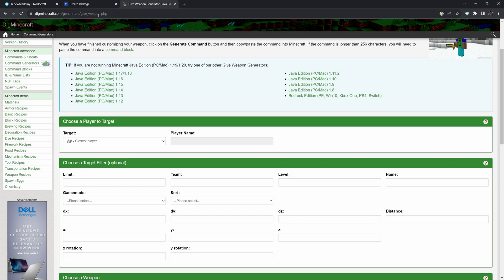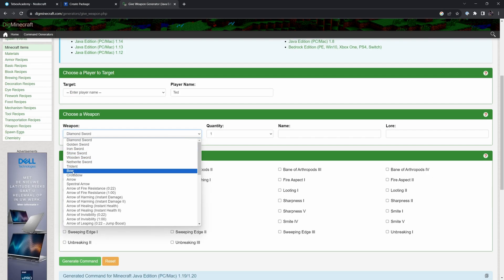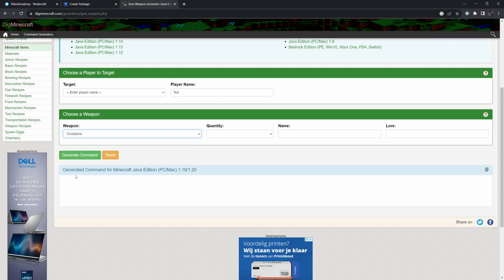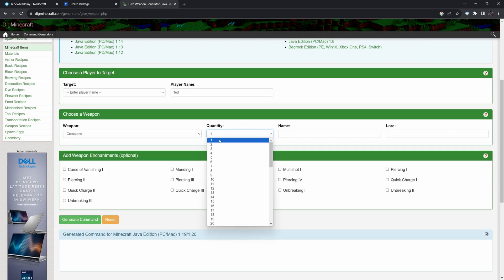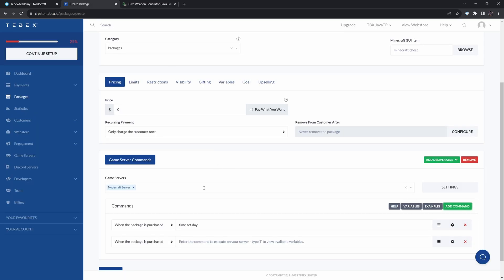I'm going to add another command and I want to give myself an item. I'm going to use a command generator, especially for Minecraft. I'm going to say player name. Let's do Ted for now. So as an item, let's do a crossbow, one crossbow. And I'm not going to add anything. As you can see, there are many options. I'm just going to say generate command. Give that crossbow one. What we are going to do, we're going to take this and paste it and remove the slash.